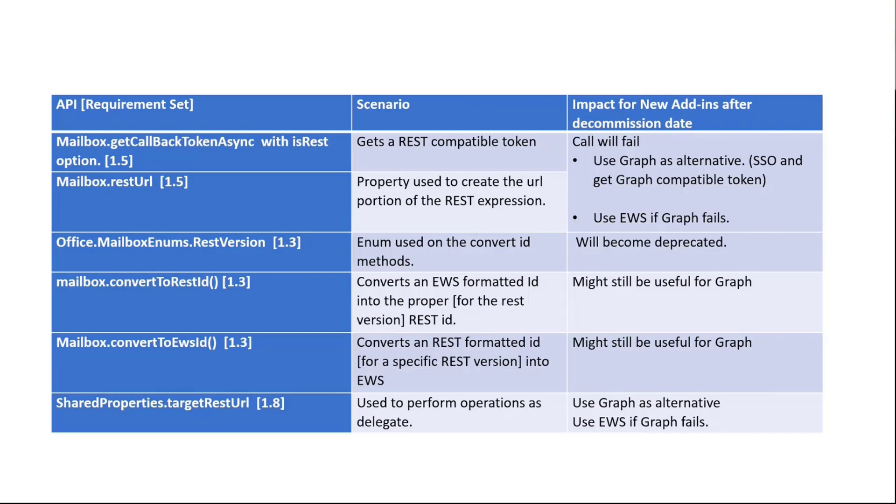We're going to keep the conversion IDs. We have a few APIs to convert to REST ID and convert to EWS ID, as we think that these APIs might be still useful for the graph in case you need to supply an ID. And finally, the shared properties start to get REST URL, which basically means it's API that you use to get a URL to make the REST call on behalf of the owner of a folder. Here, we also need to have a graph alternative. We are using this for the delegate scenario.